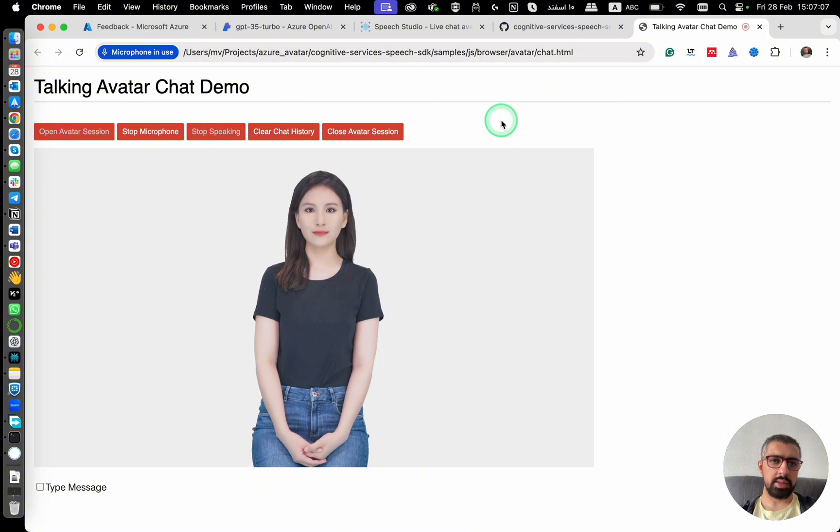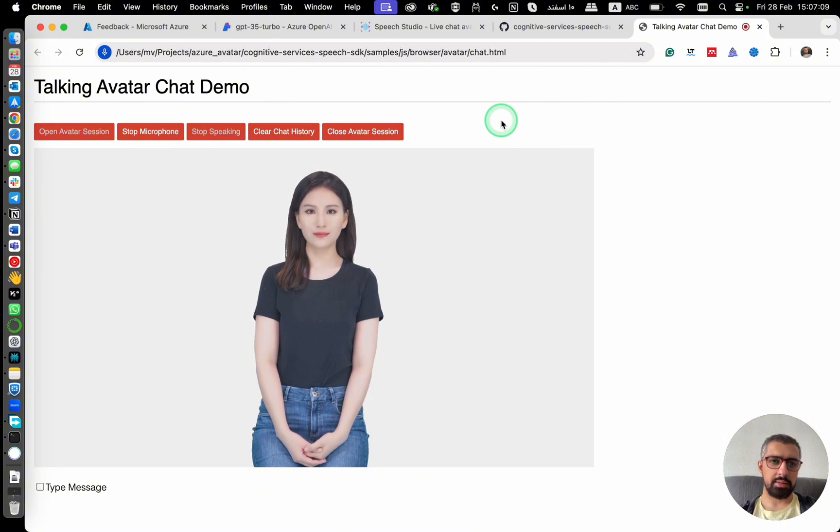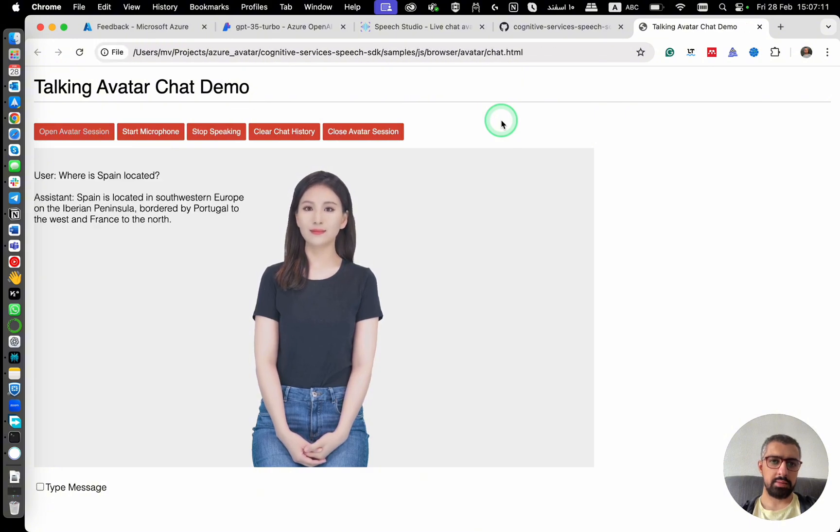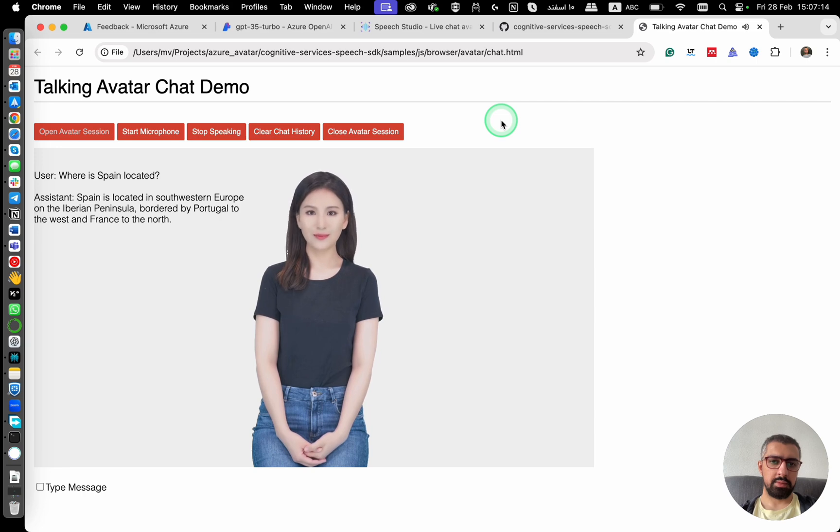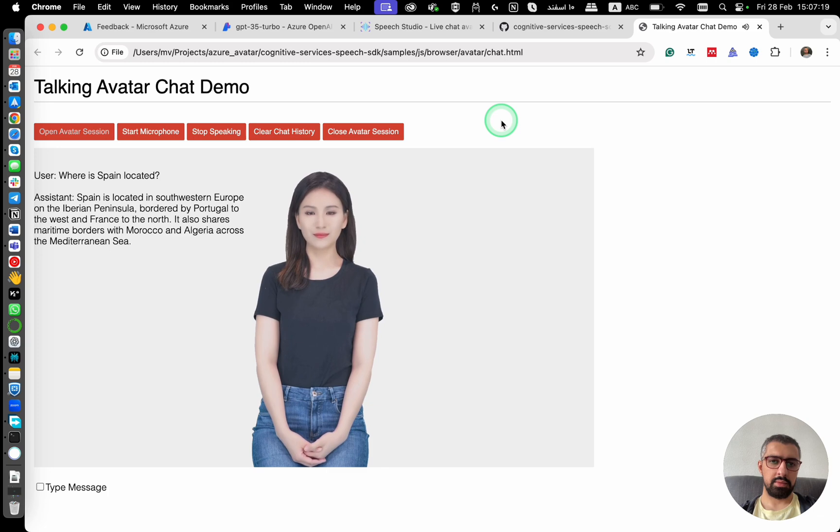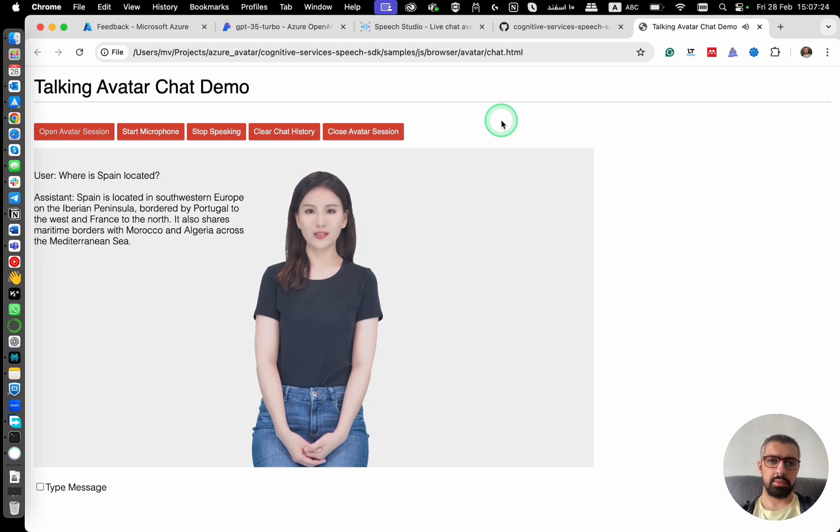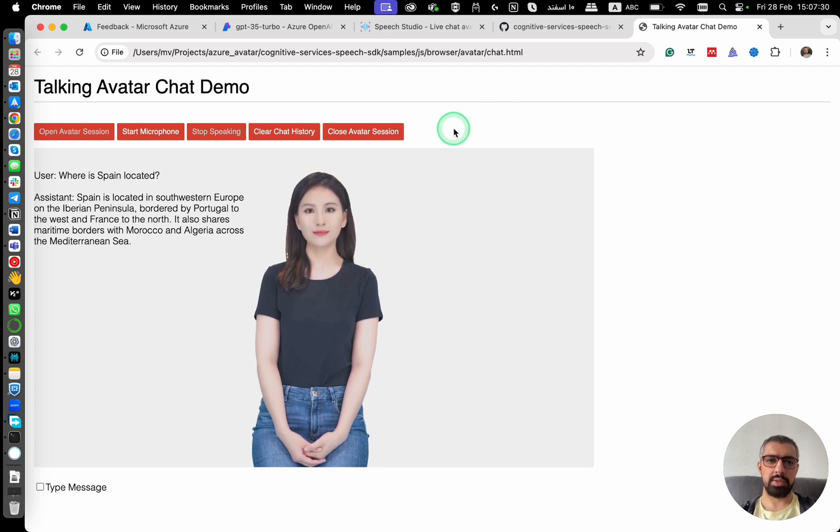Where is Spain located? Spain is located in Southwestern Europe on the Iberian Peninsula, bordered by Portugal to the west and France to the north. It also shares maritime borders with Morocco and Algeria, across the Mediterranean Sea. So as you can see, it provided an answer.